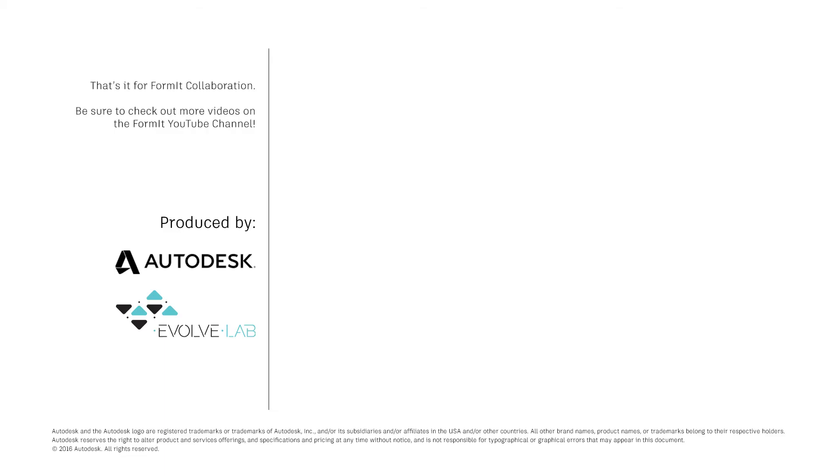And that's it for FormIt Collaboration. Be sure to check out more videos on the FormIt YouTube channel.